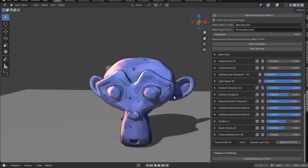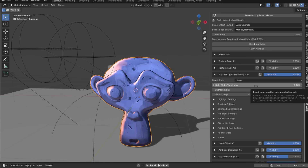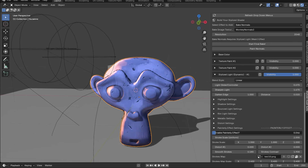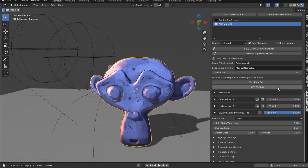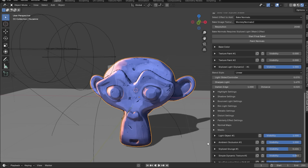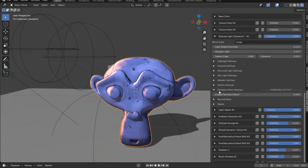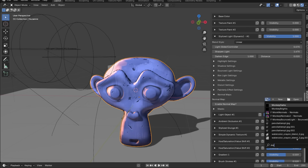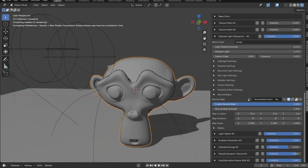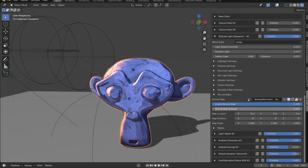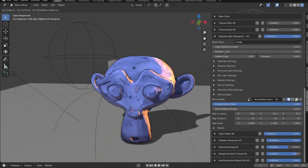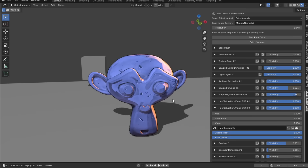A tip from the future: to make your painterly effect even stronger, with the painterly effect enabled, go to the Bake Normals tab, name it, and click Start Final Bake. Then disable the painterly effect, go to Normal Maps, type in the name of your baked normal map, and enable it. Now you have a normal map strength feature to adjust how strong the normals appear — for example, around 1.57 can look great.